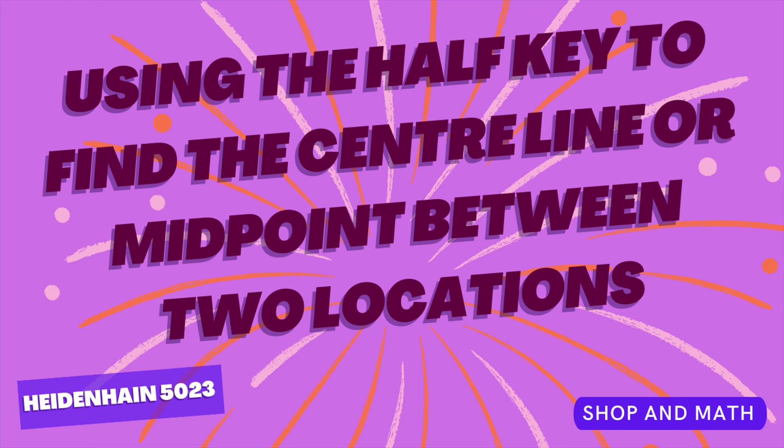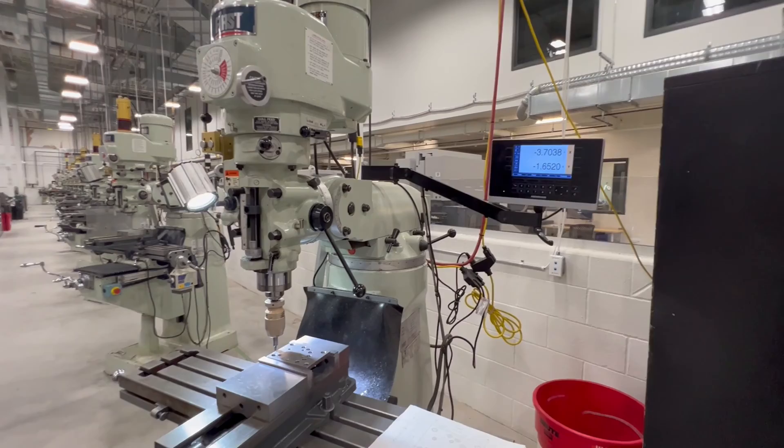The first part of this video is using the half key to find the center line or midpoint of two locations.